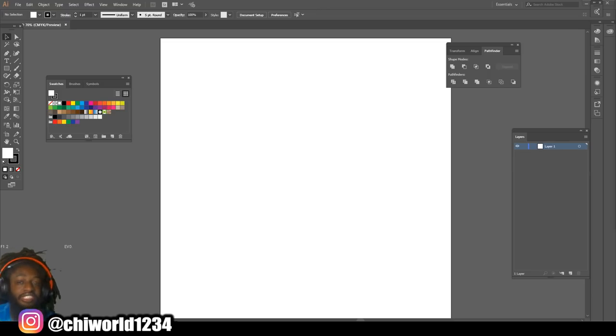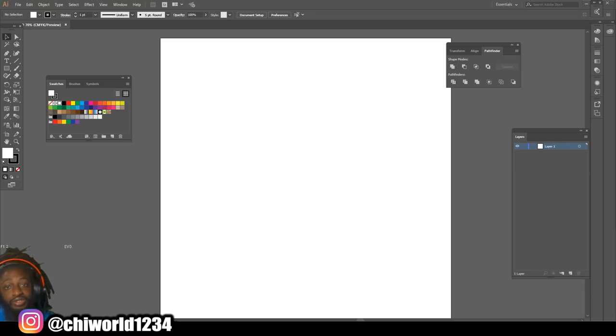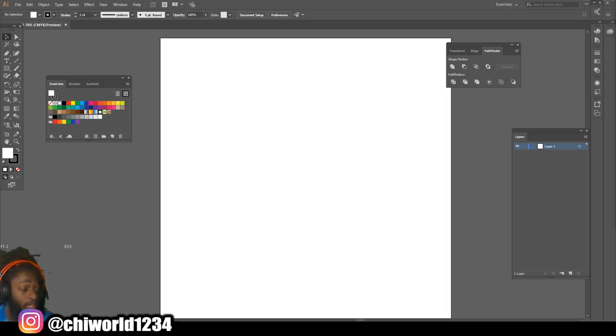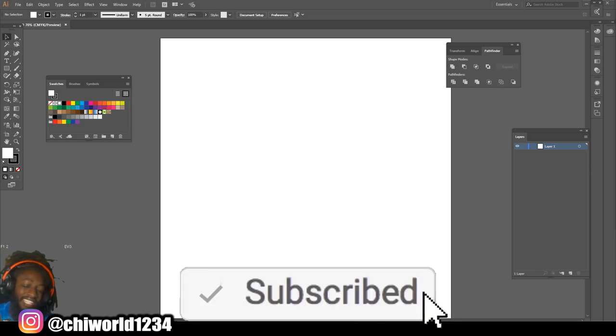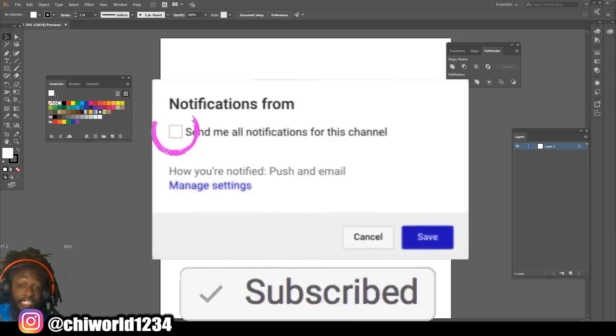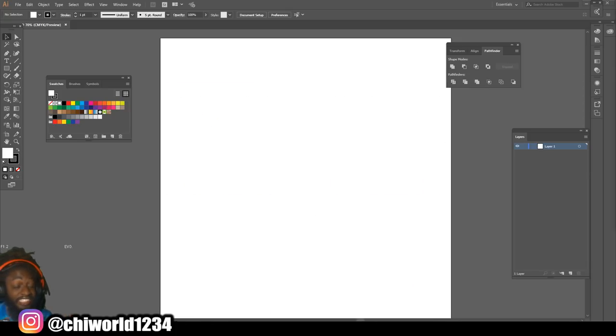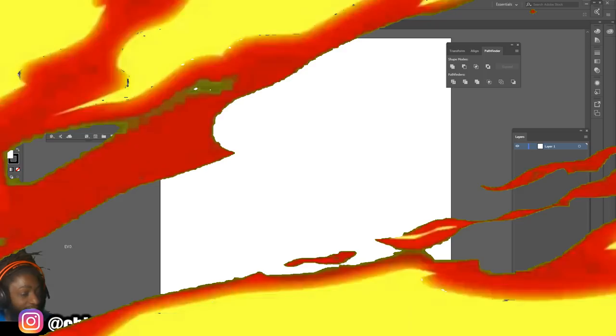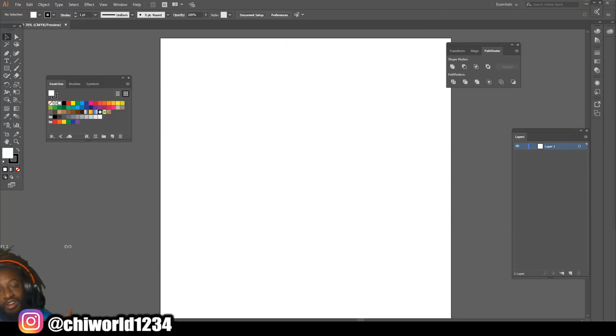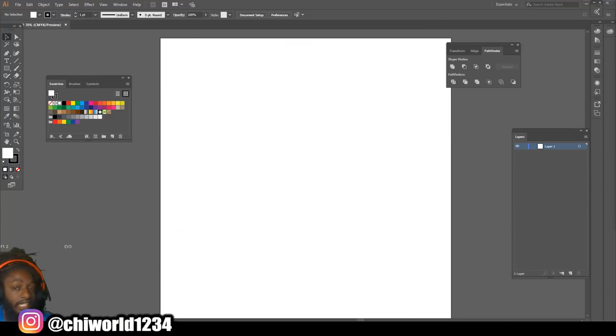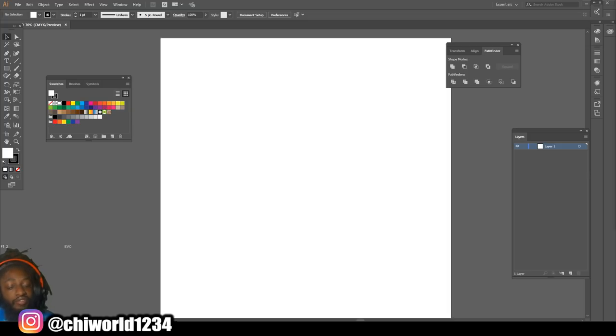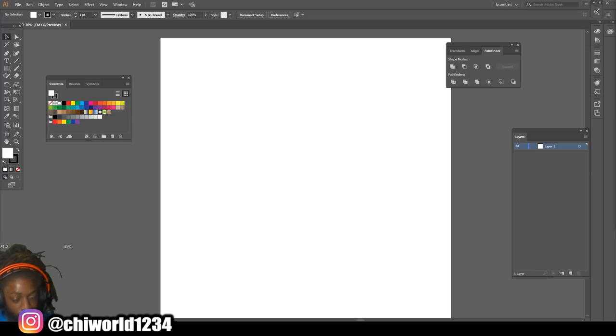What's good YouTube, this is Chi World back with another art tutorial. If you're new to the channel, hit that like button, comment, subscribe, and click post notifications. In today's video I'll be showing you how to draw fire inside Adobe Illustrator. Let's jump right into it.